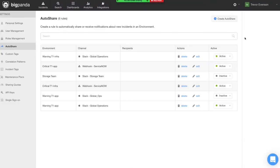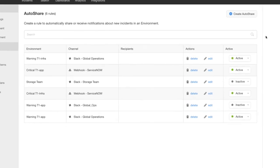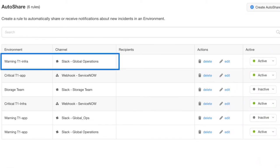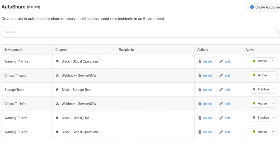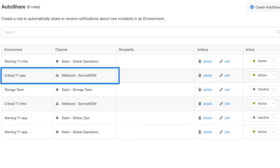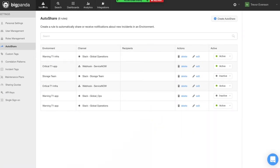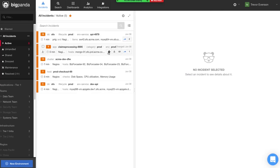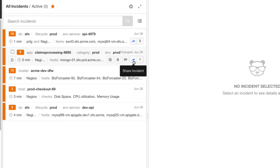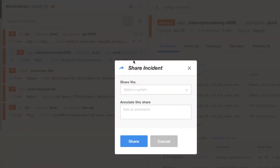AutoShare rules allow you to automatically share BigPanda incidents that meet configured criteria with the right people and teams in your organization. They are defined per environment in the Settings menu. For an environment that holds infrastructure warning incidents, we see a notification of the appropriate team via Slack. This can be done with any chat solution, or via email or text messaging. For an environment that holds critical application incidents, we see automated ticket creation and escalation in ServiceNow. This can be done with any ITSM system. Where auto-sharing hasn't been configured for an environment, incidents can still be sent to the appropriate team by using the Share Incident button. For more details, please watch our Getting Started with Environments video.